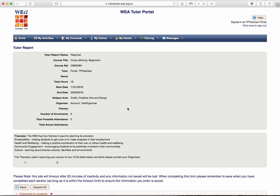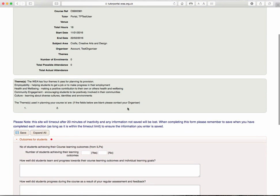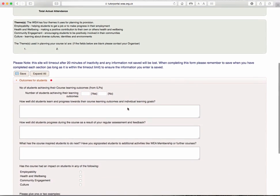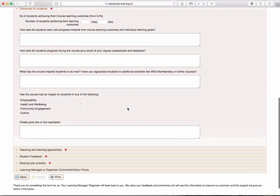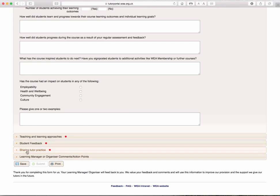Again, you have the same course information and the themes. And then you have the boxes that are required to be completed on the tutor report. Again, you will need to save all your work. And once you've completed all the sections, the submit button will become available to you.